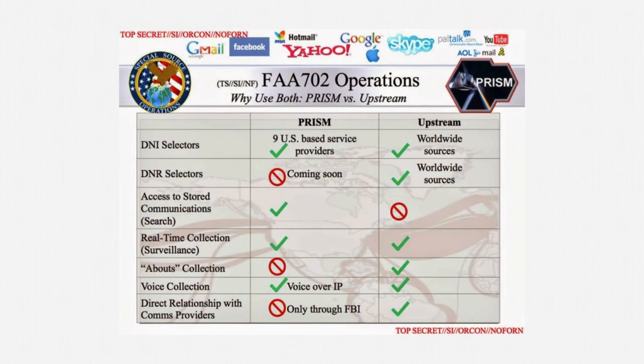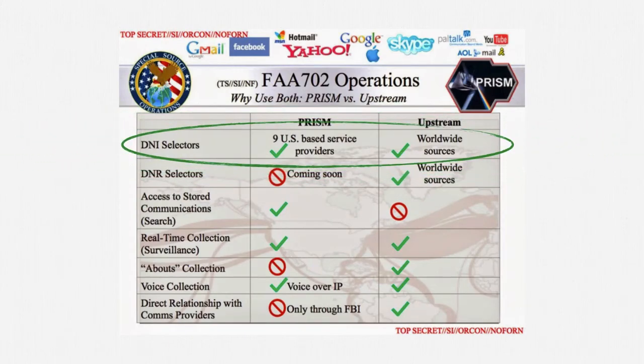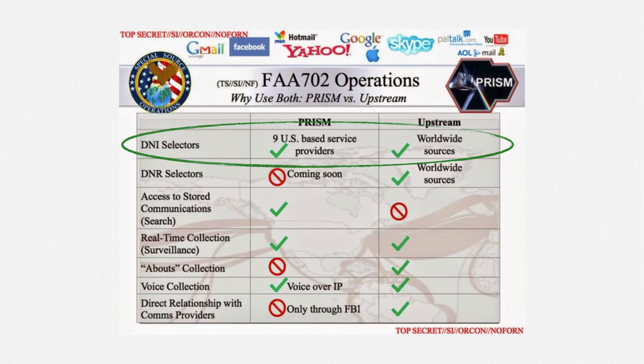Here's a comparison table that the NSA put together. PRISM covers specific U.S. online services. Upstream covers anything that wanders into the U.S. from anywhere in the world.